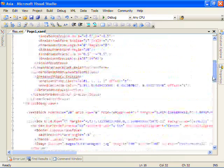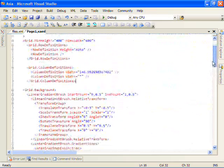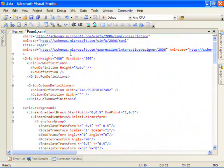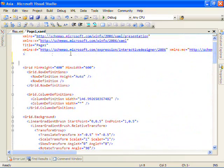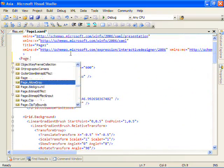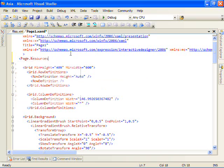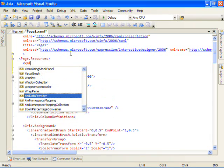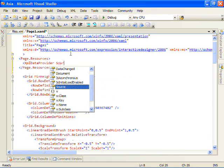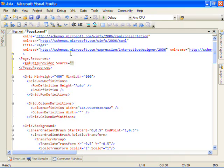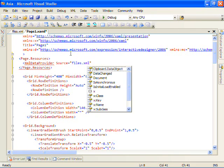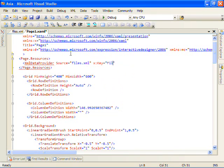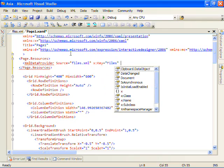And let's start by displaying what we have in those images. So what I'm going to do is I'm going to use within the page resources property. And what this allows us to do is set resources that the rest of the page can use. And I'm going to create an XML data provider. Source points to the file that we just created. X key is the name that we can access this resource later on. So we'll call that files.